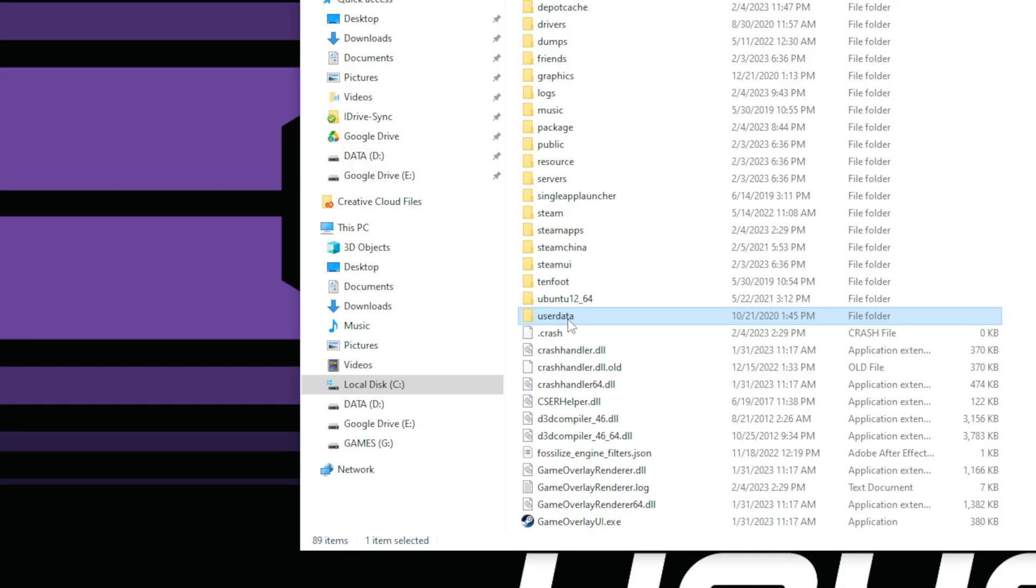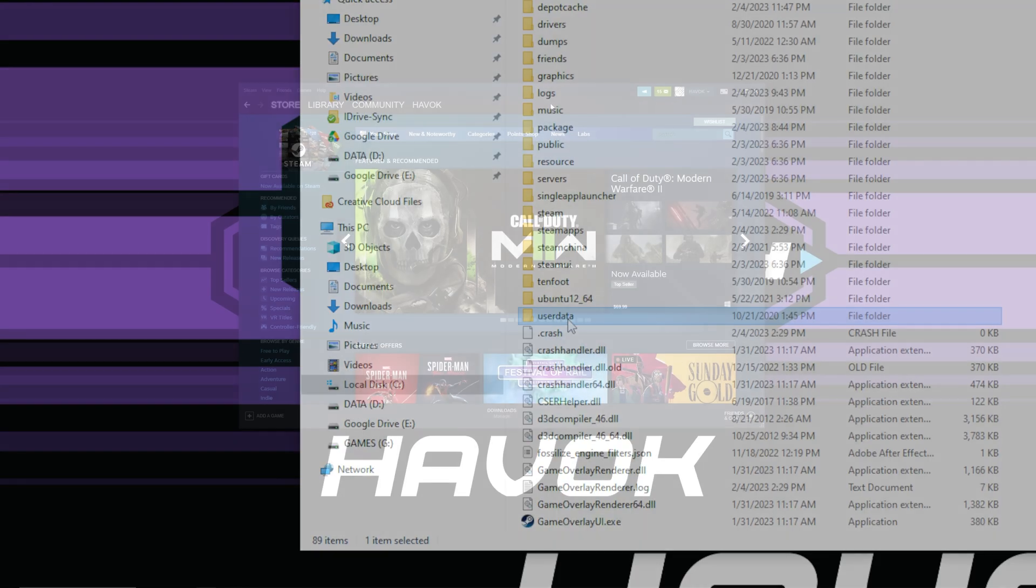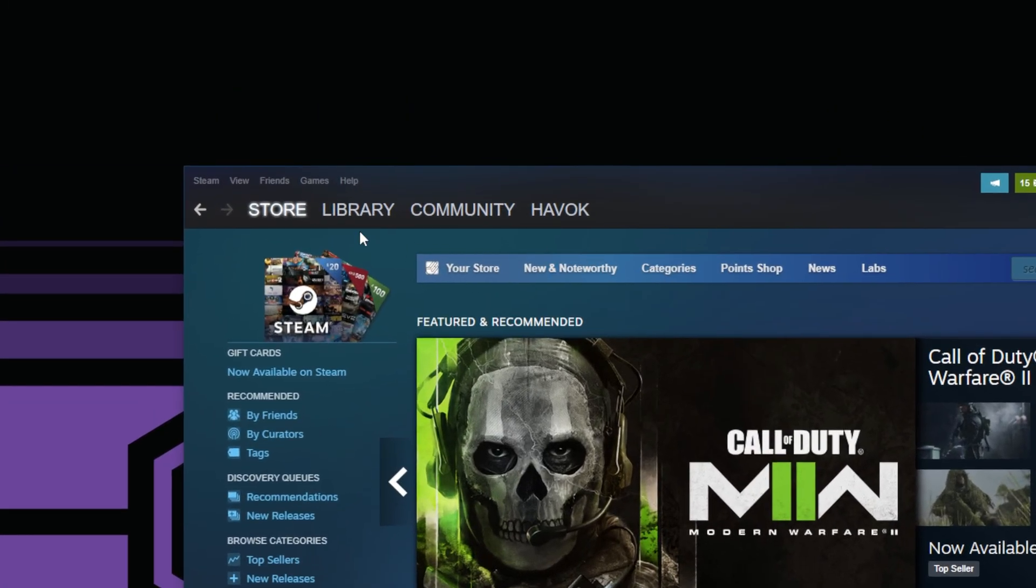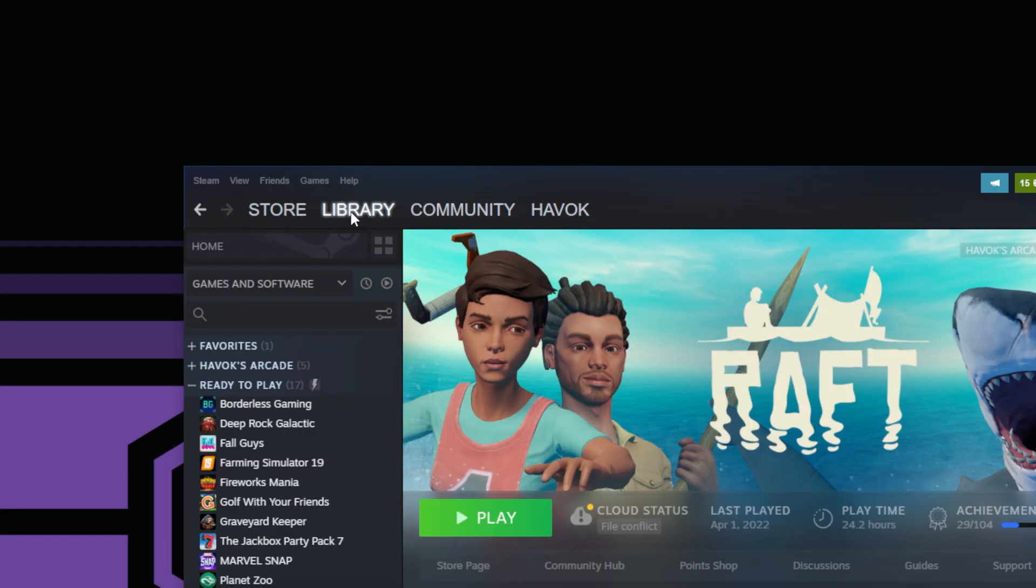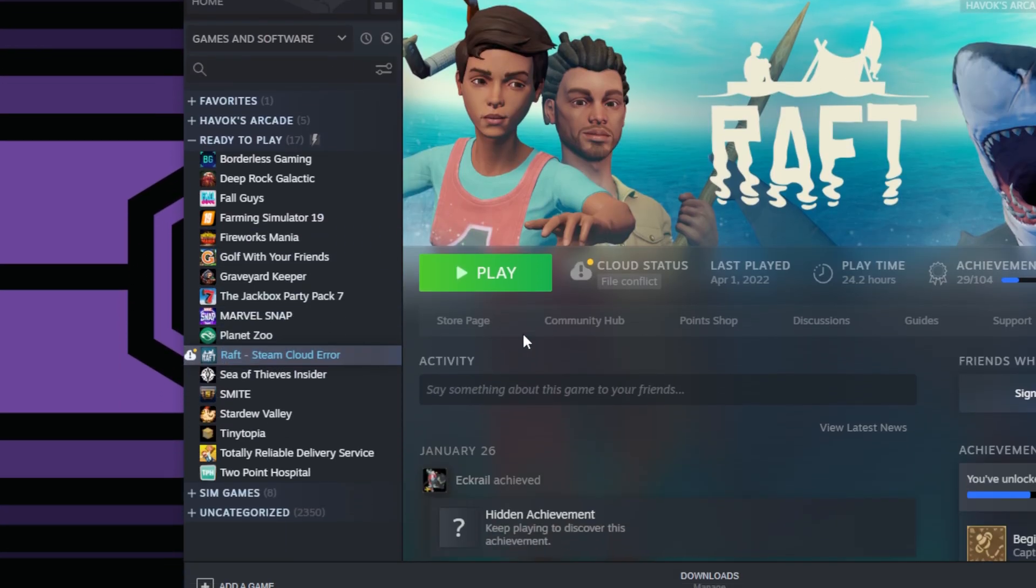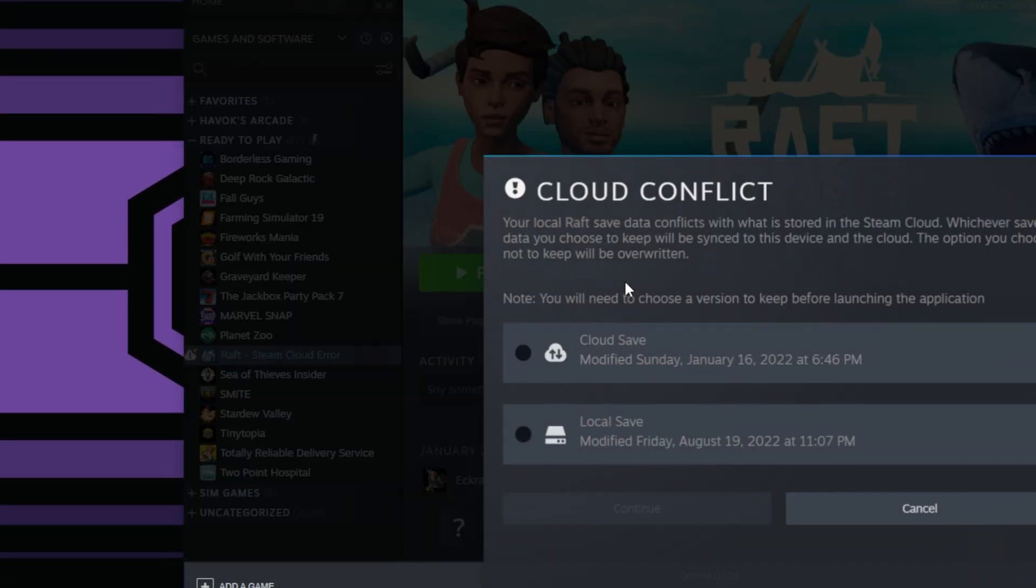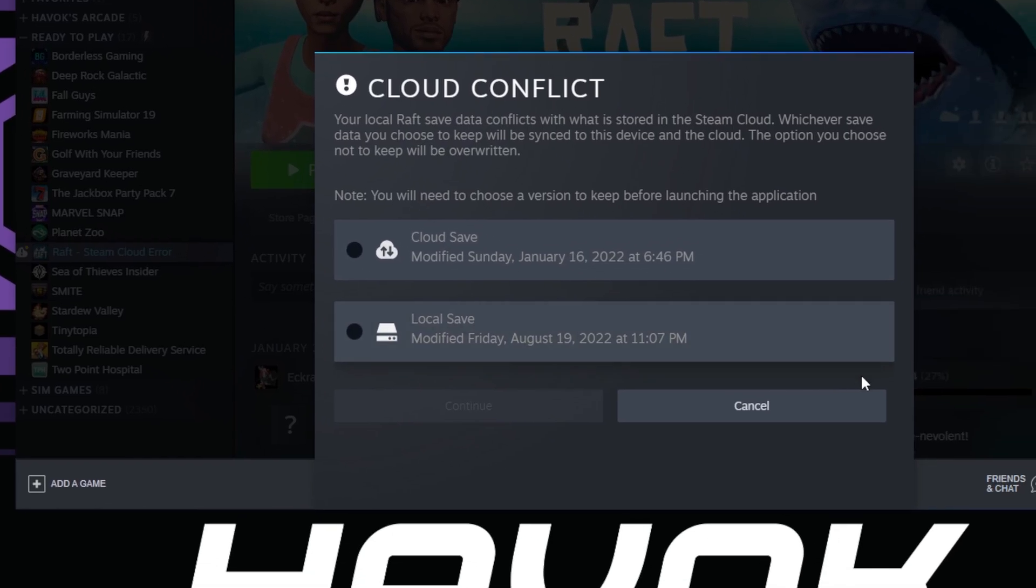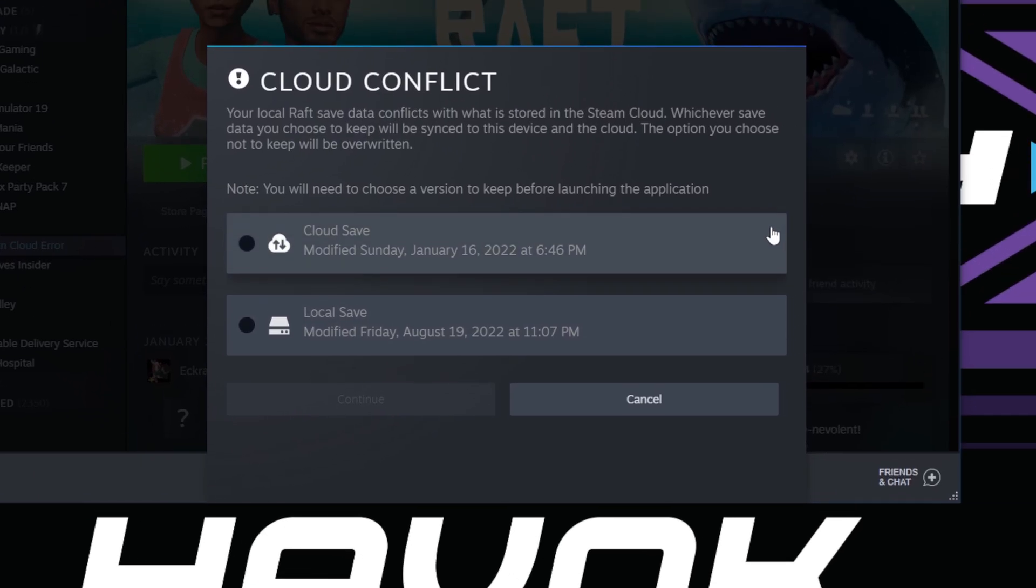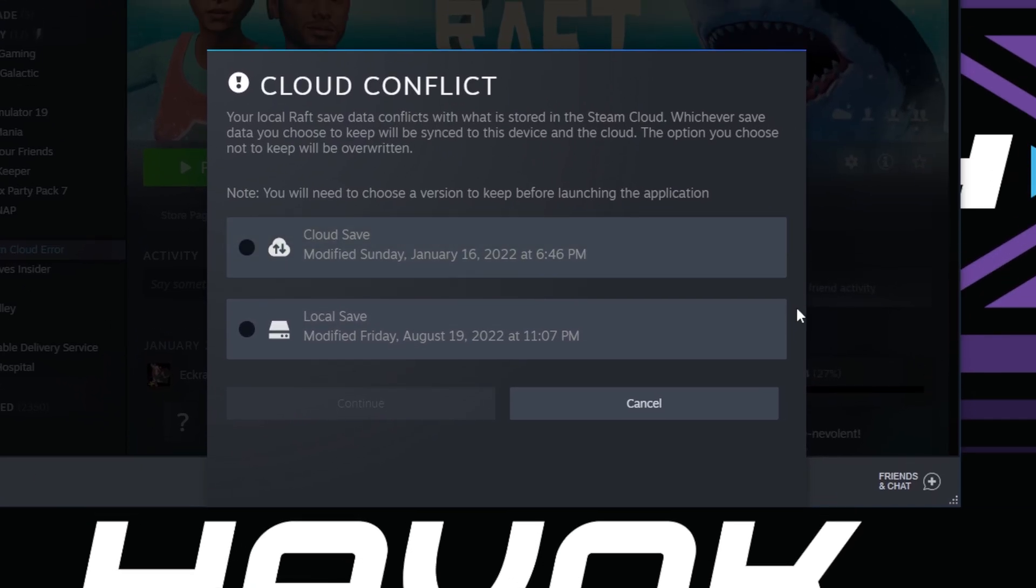Okay, so we're back here on Steam. Let's give this a try. Go to Library, you can see Raft, click the File Conflict. It'll go through here, it'll say hey, you have a cloud conflict. Your local Raft data conflicted with what's in the Steam Cloud. It basically just wants to know which one you want to save, so you need to choose which version to keep launching, and it gives you there the dates and times of when the last save was.